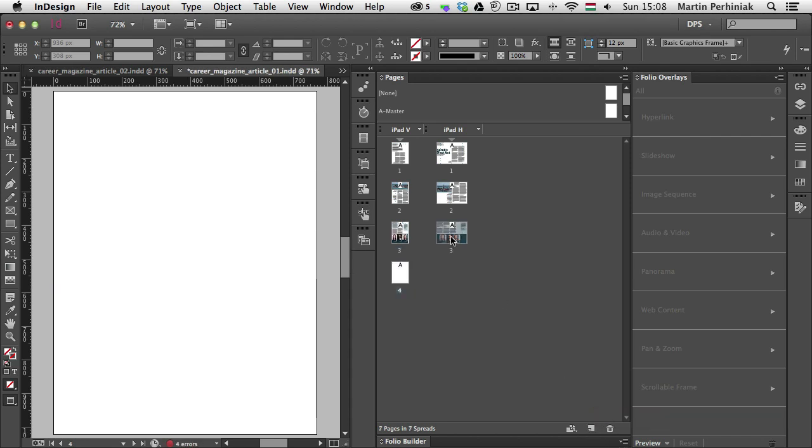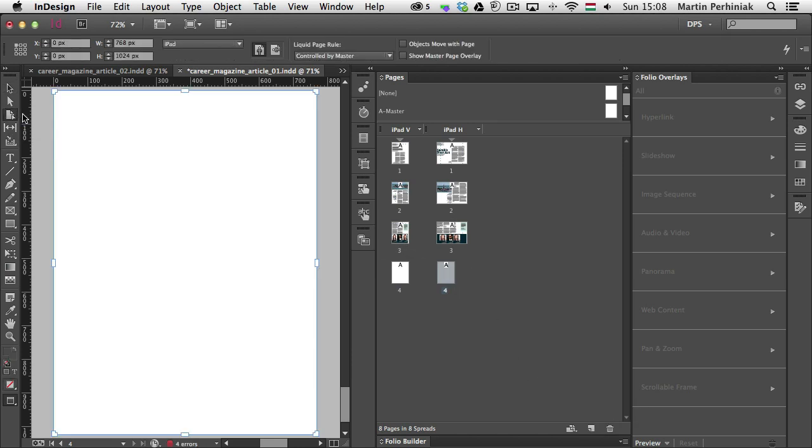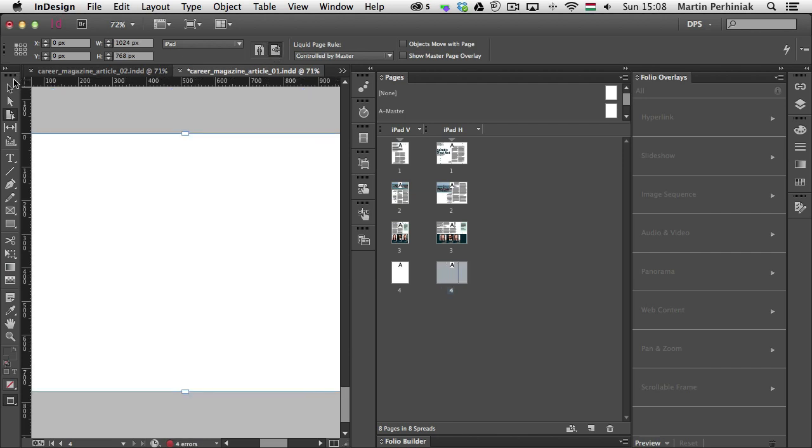And I'm going to create that new page for the landscape format as well. And I'm going to make sure I have the page tool selected and set it to landscape. So I have both of these pages set up.